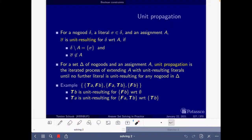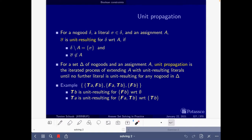On slide 327 we have the definition of what is a unit resulting literal. Given a nogood, a literal, and an assignment, the complement of the literal is unit resulting for the nogood with respect to the assignment if the assignment contains all the elements of the nogood except for the literal, and the complement of the literal does not belong to the assignment. In this case we say the complement is unit resulting and we may also say the nogood is unit resulting.